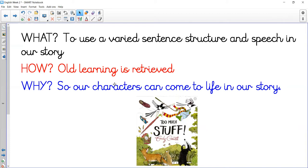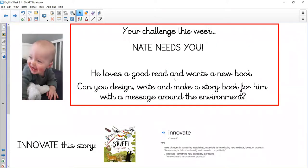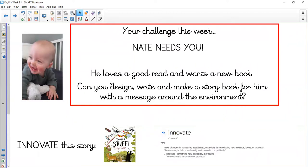We're actually now going to make our books. I've put this book on here, Too Much Stuff, because that's the one we've been innovating. I'm going to remind you of the challenge: Nate loves a good read and wants a new book. Can you design and write to make a storybook for him?